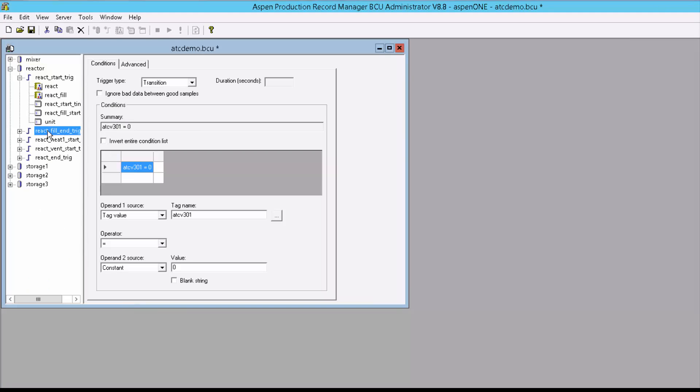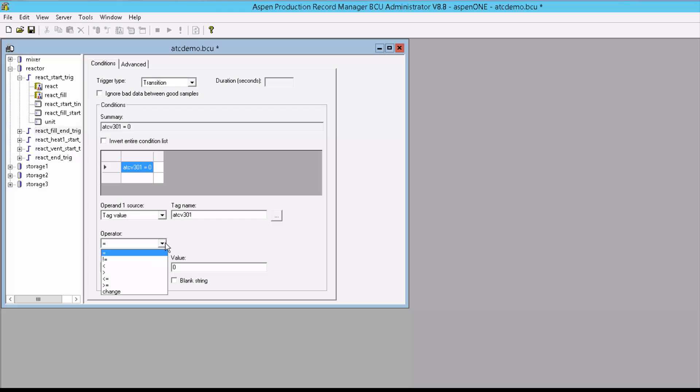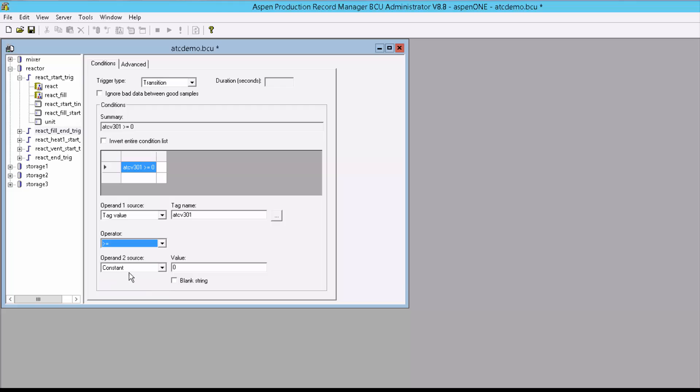These scripts are initiated by triggers. Triggers detect change-of-state events that determine when they should fire. Triggers can be based on tag values, calculations, or other combinatorial logic expressions.